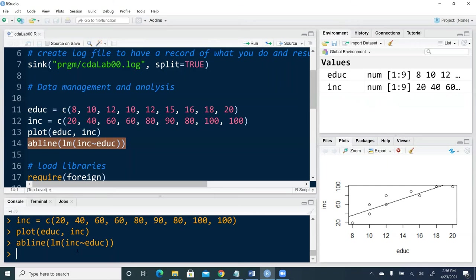For graphs, we will see graphs in the graph window, the right bottom window. And if there are any statistical results, we will see them in the console.